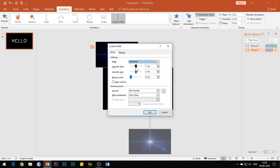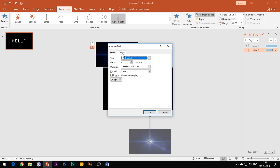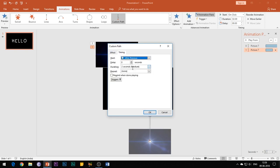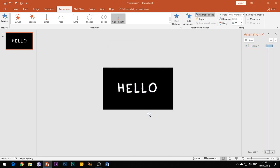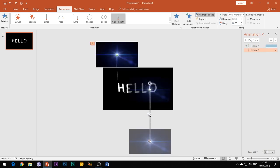Then open the effect options of the second motion path and again reduce the smooth start and smooth end buttons to zero seconds. Under the timing tab, select Start After Previous and set the duration of animation to three seconds and click OK. Finally, right click the slide and choose Format Background and then change the color to black.